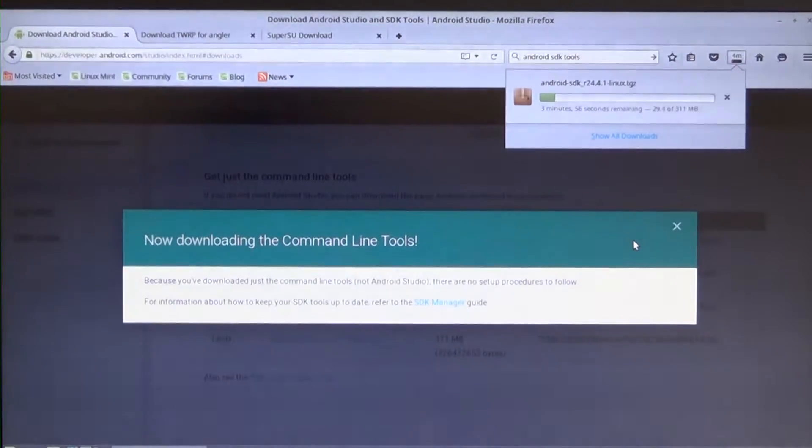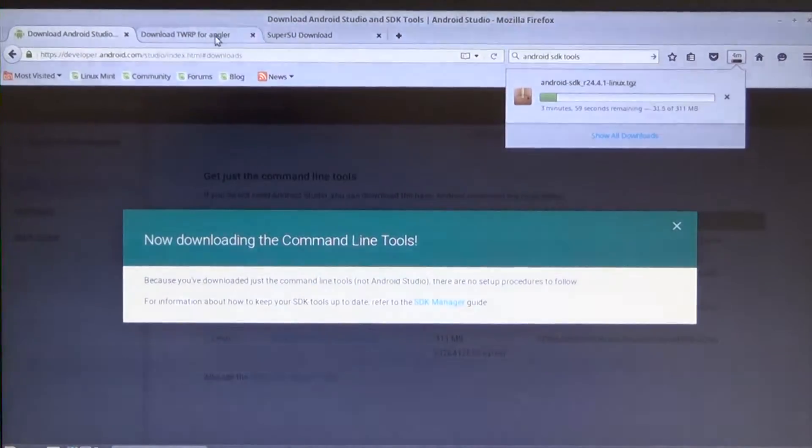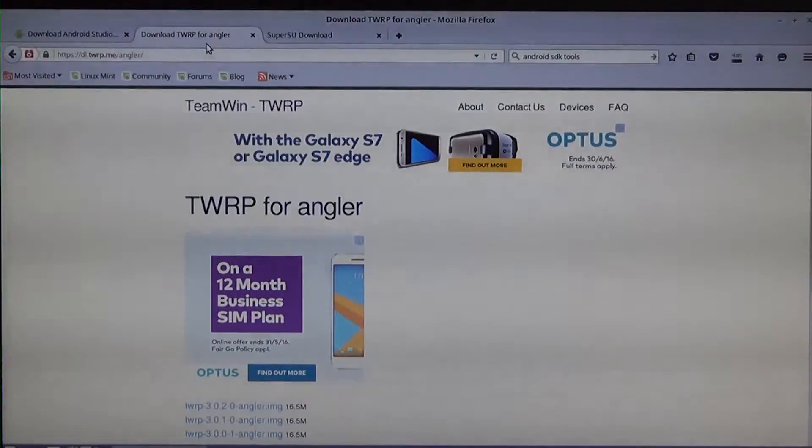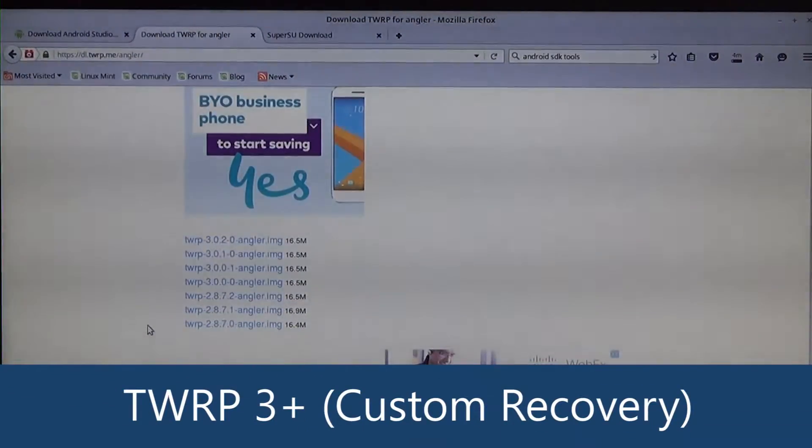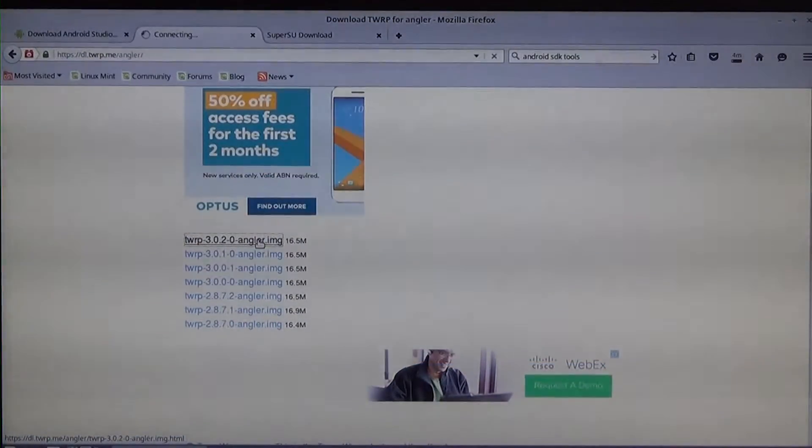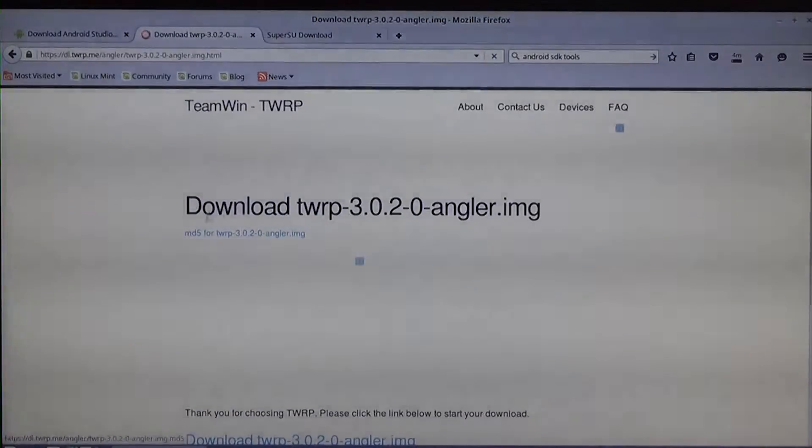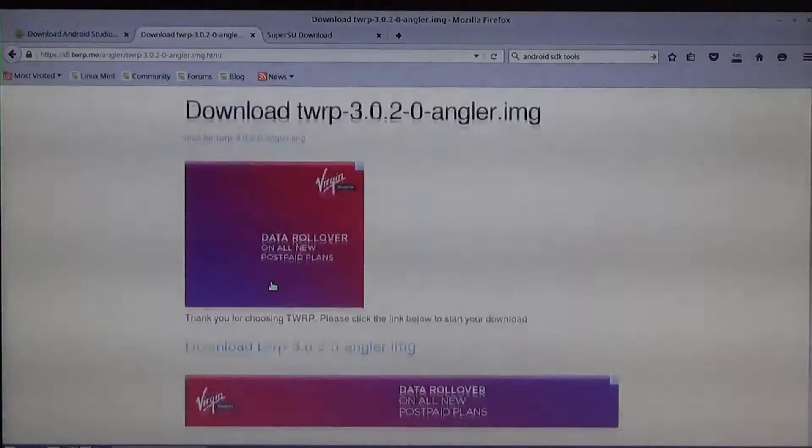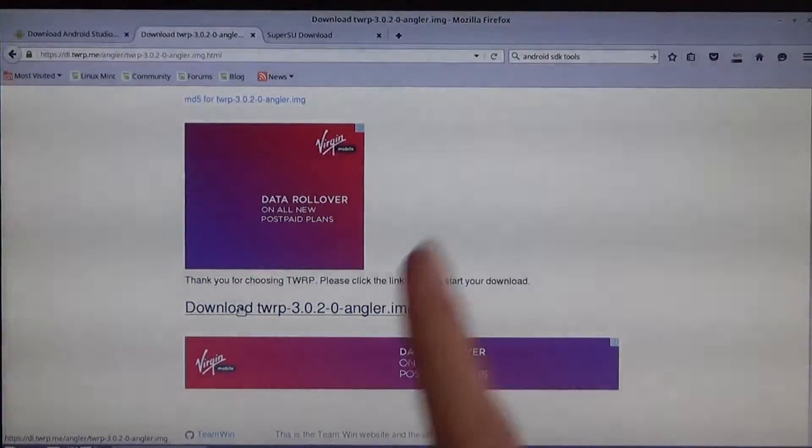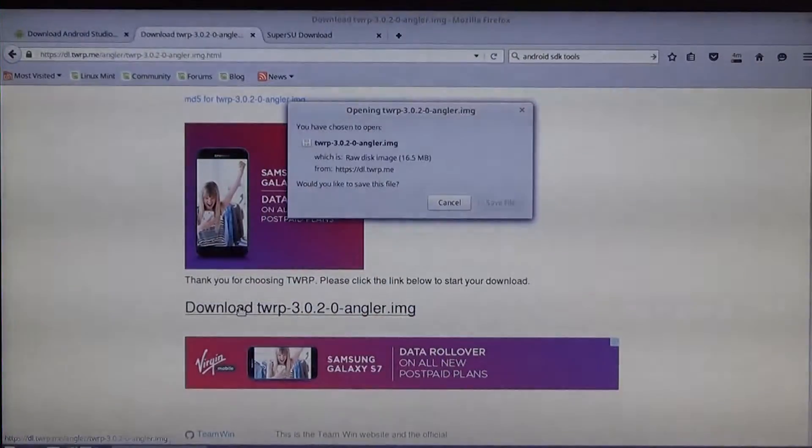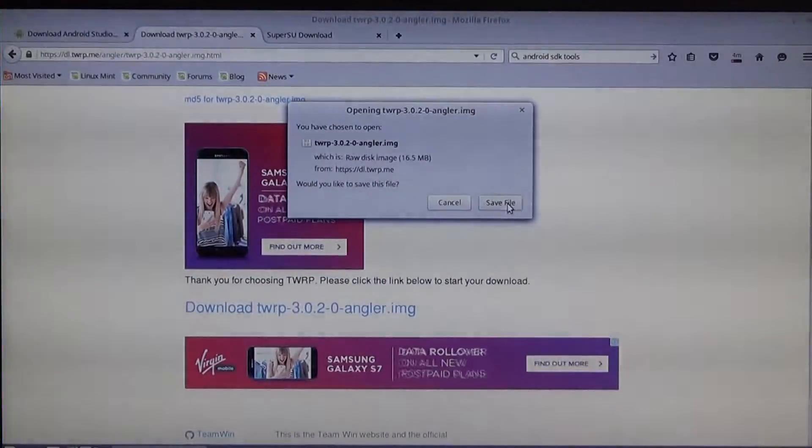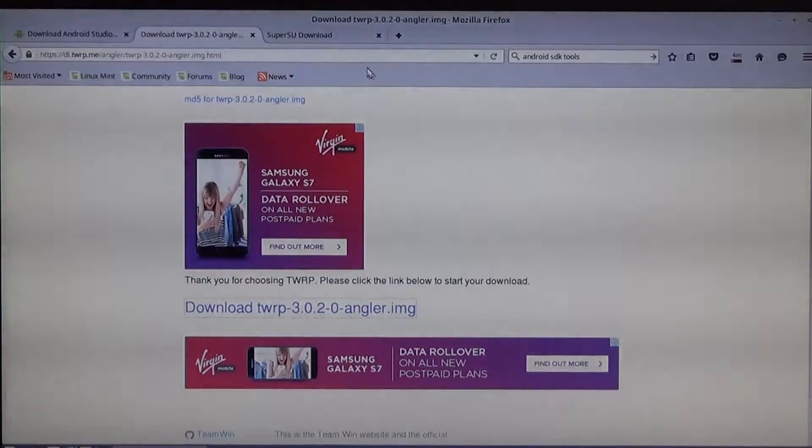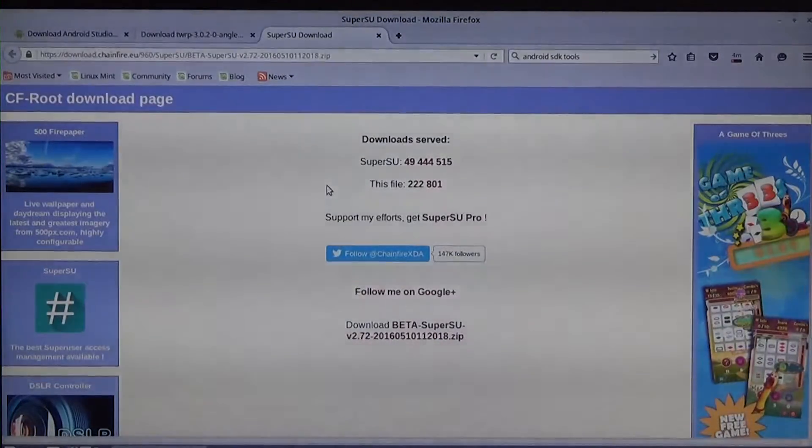On a second note, while that's downloading, we can go ahead and download the other files that are required for this process. Obviously we're going to need a custom recovery. In this case we'll be using TWRP, the latest version of course. That will be the second link. Don't download this link. You're going to scroll down and download this one. The one above downloads the MD5 file. I'm going to save this file as well.